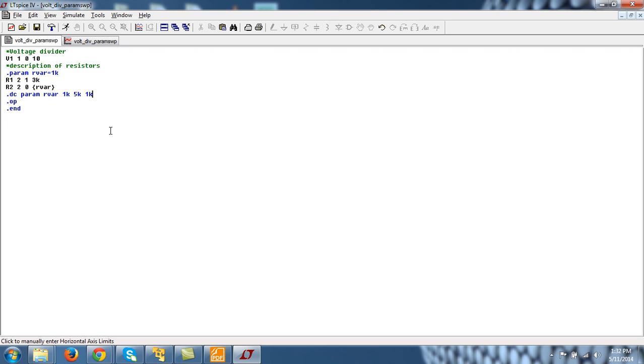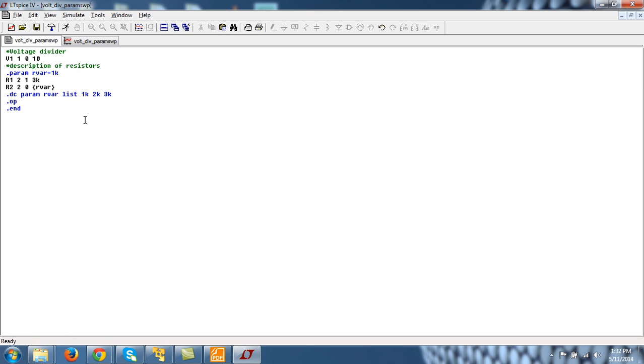And you can even specify this if you don't want to do it like this. You can specify using list command. So list 1k, 2k, 3k and so on. When you define it by list command this means that r_var output will be evaluated for this 1k, 2k and 3k.